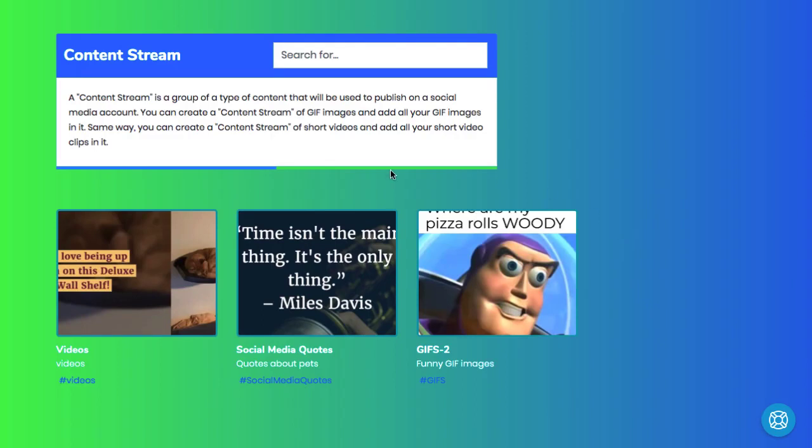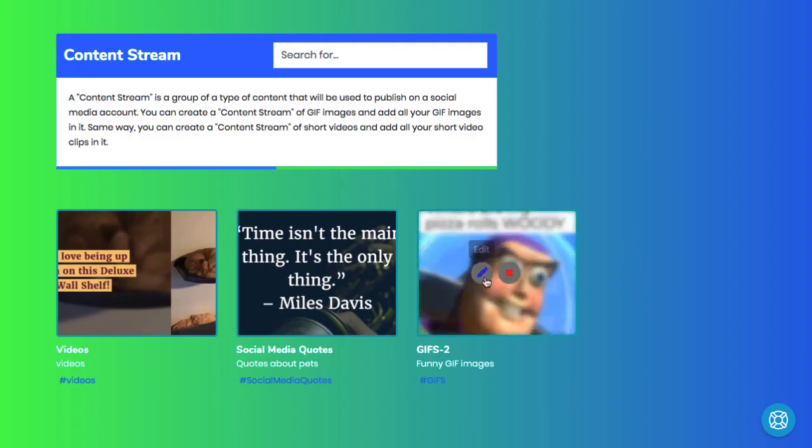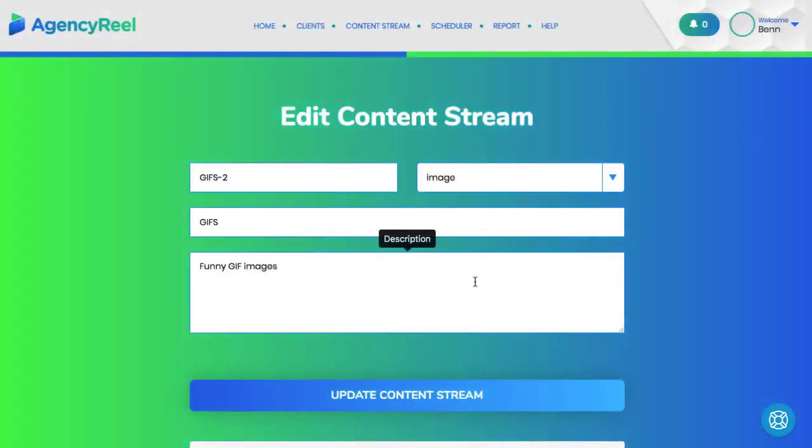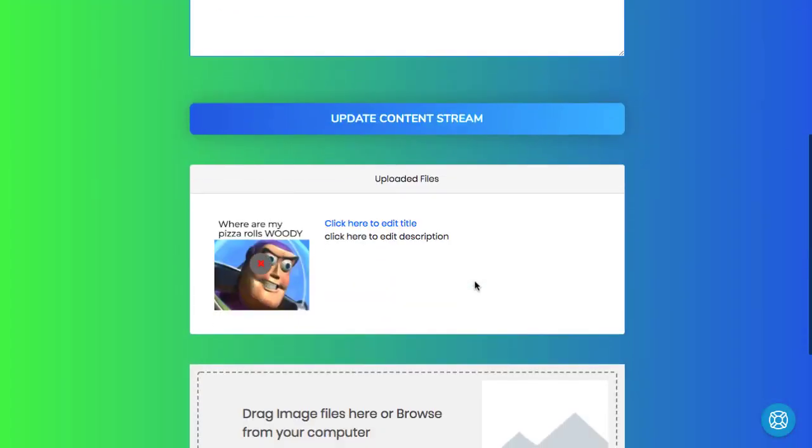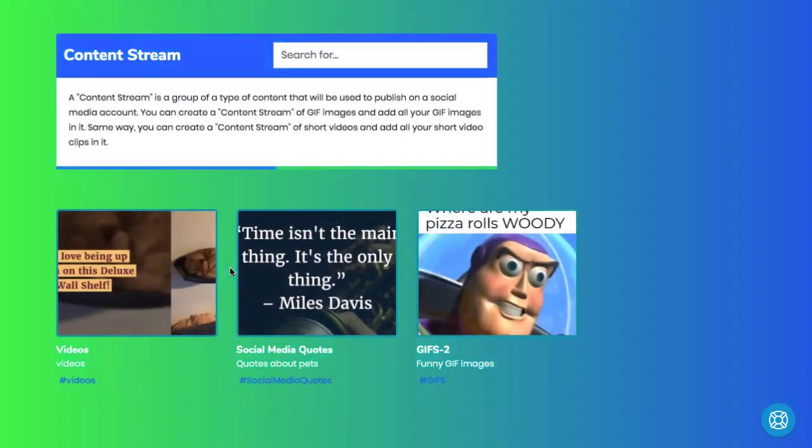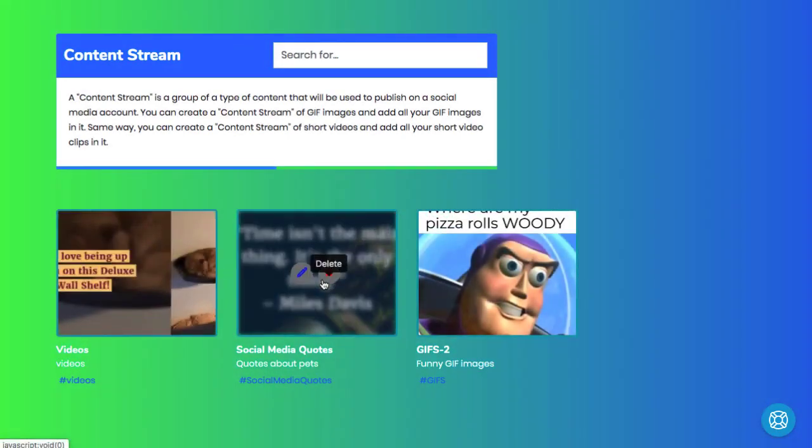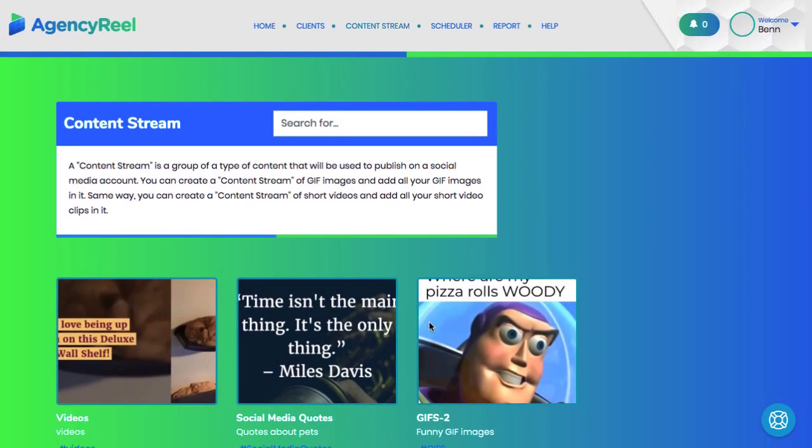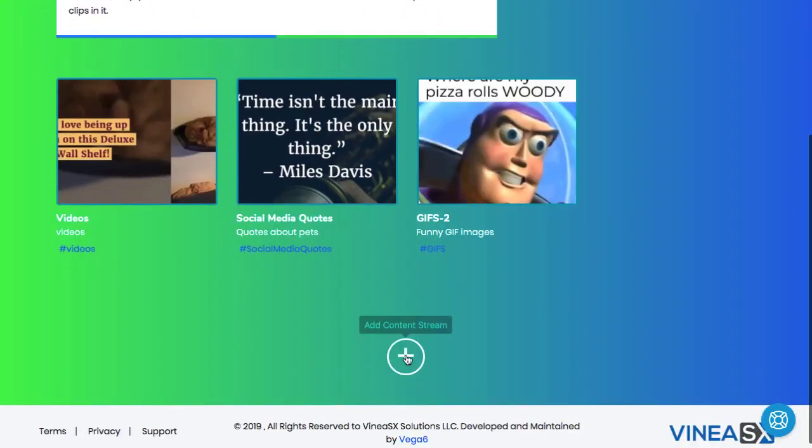You can create content streams of GIF images and add all your clients' GIF images to it, a content stream of videos and add some native videos to it, another content stream of quotes and add quotes to it, for example.